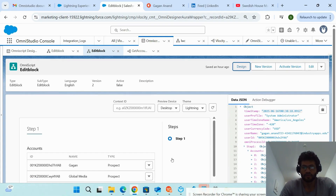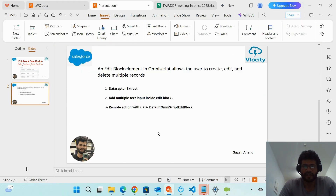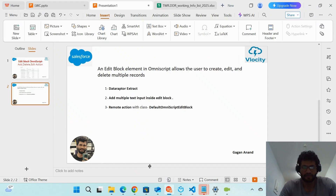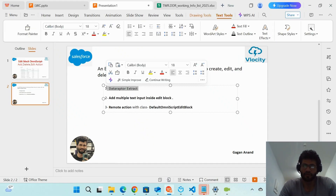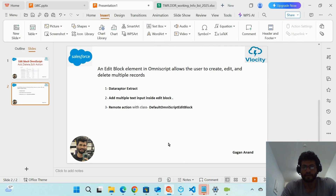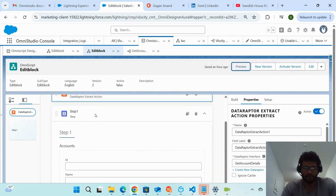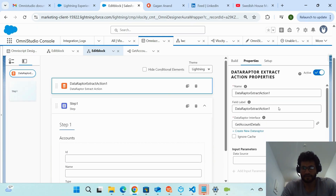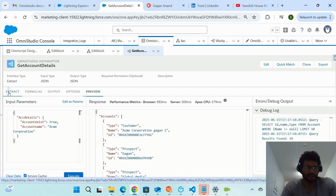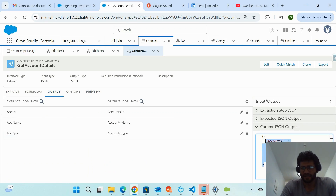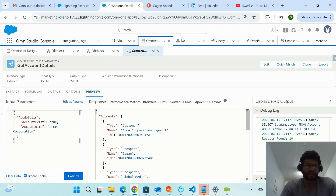Now let me walk through what you need to configure in the Edit Block. Step one: you have to use a Data Raptor to extract the records for whichever object you want to edit, delete, or add. You can see I've placed a Data Raptor here. This Data Raptor Extract is fetching 10 account records and returning them in the expected JSON — 'Account' is the parent node, and inside it I'm fetching ID, name, and type.